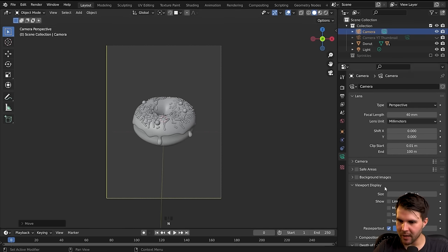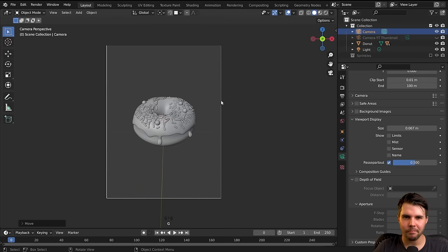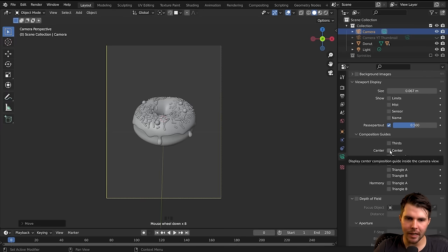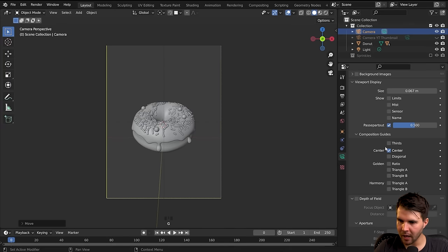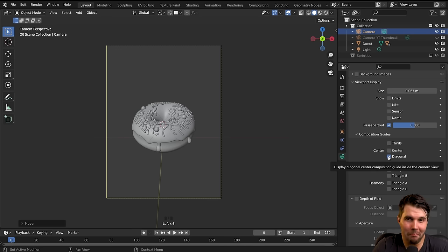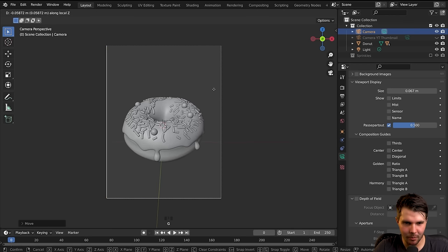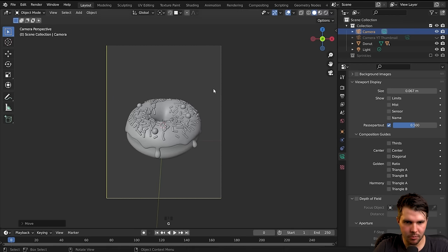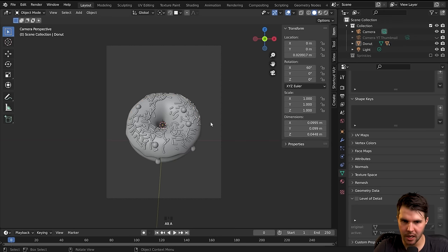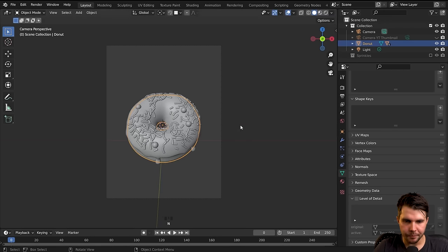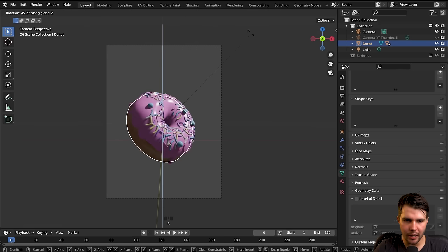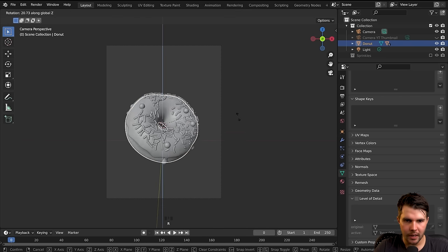Here's a tip: with your camera selected, go to Composition Guides and enable 'Center' to get a crosshair in the middle of your frame. You can also enable Rule of Thirds if you want that. I'm going to move the camera in a little closer, then rotate the donut back to around 60 degrees. We'll look in solid view and do the animation — lighting comes later.